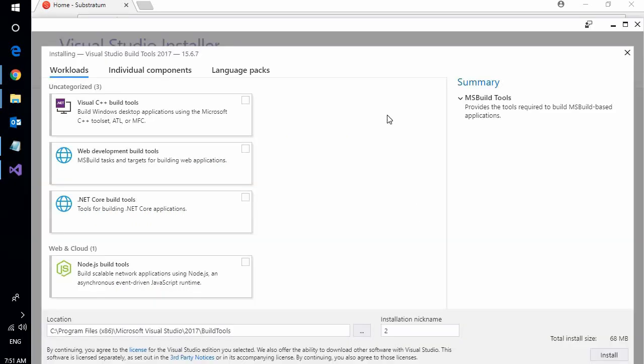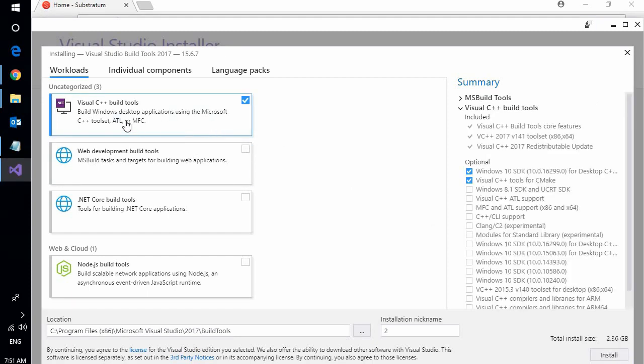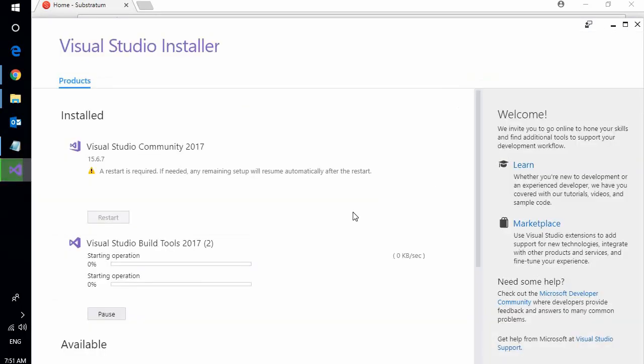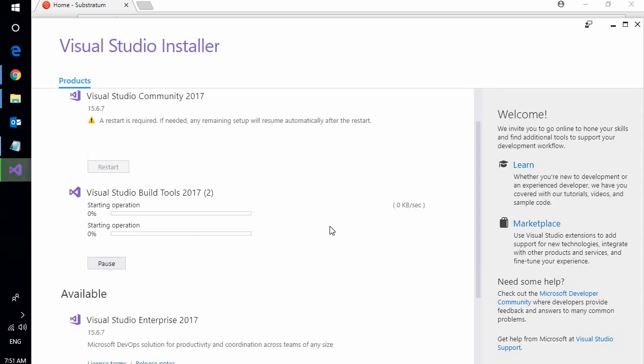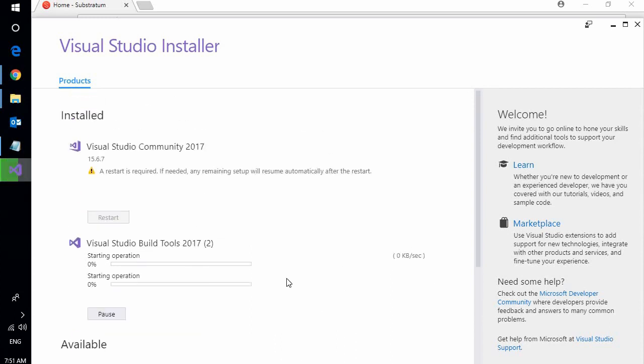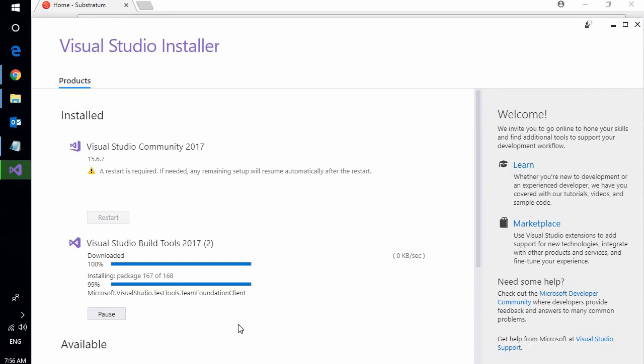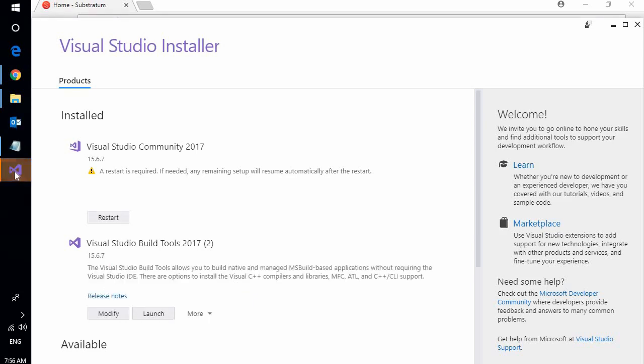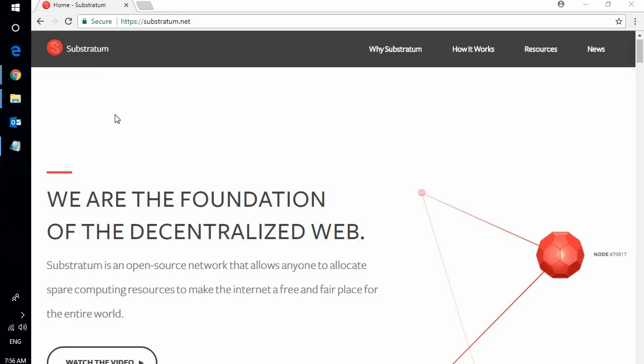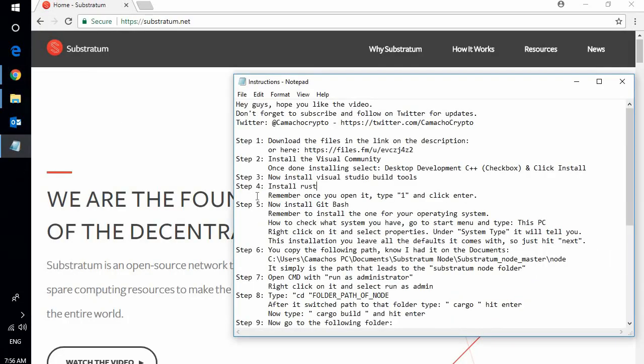Okay, once it is done installing you're going to get this. Select the first option once again, same as when you install the community. Visual C++ and go ahead and click on install. This should only take a few minutes. Once it is done installing you will see 100% unloaded and 100% finishing. Okay, so we just finished downloading. Now we can go ahead and close this.